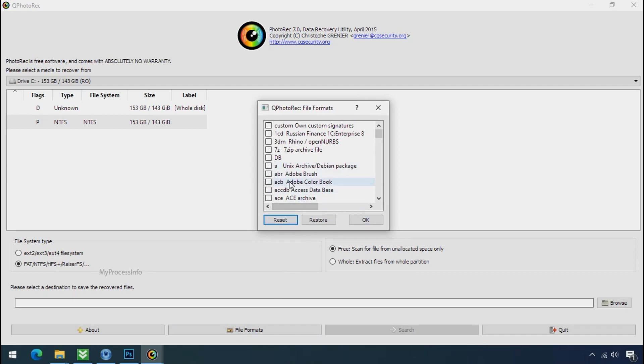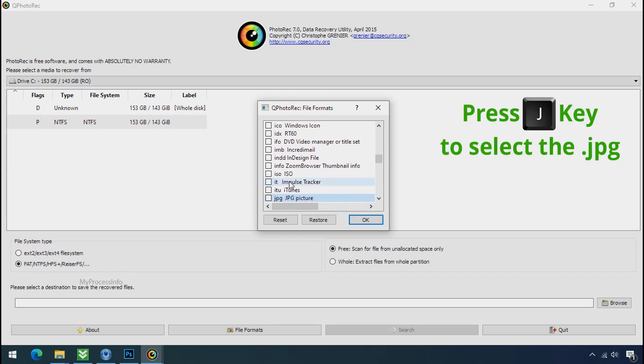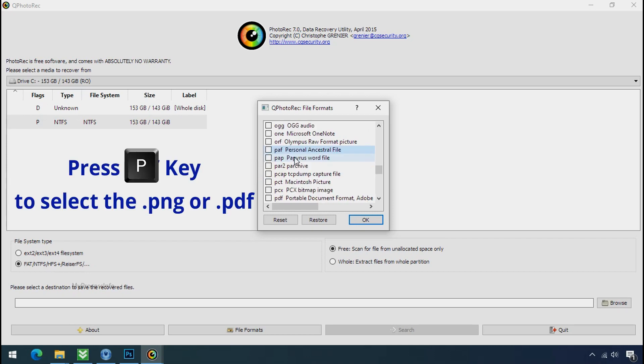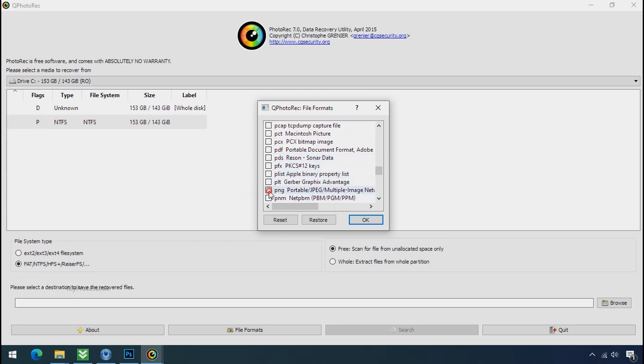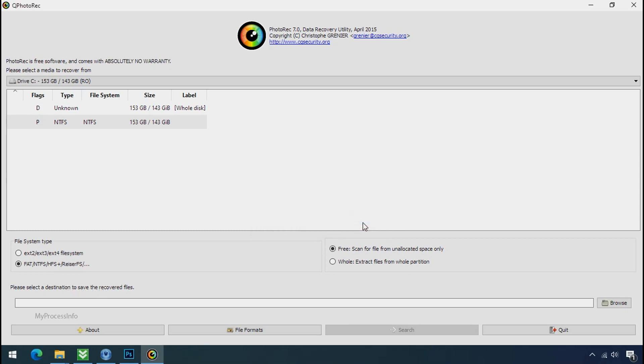Select your desired file such as JPG, DOC etc. Now press J to select the JPG file, press P to select the PDF file, or you can choose the file format at your need. Click OK.